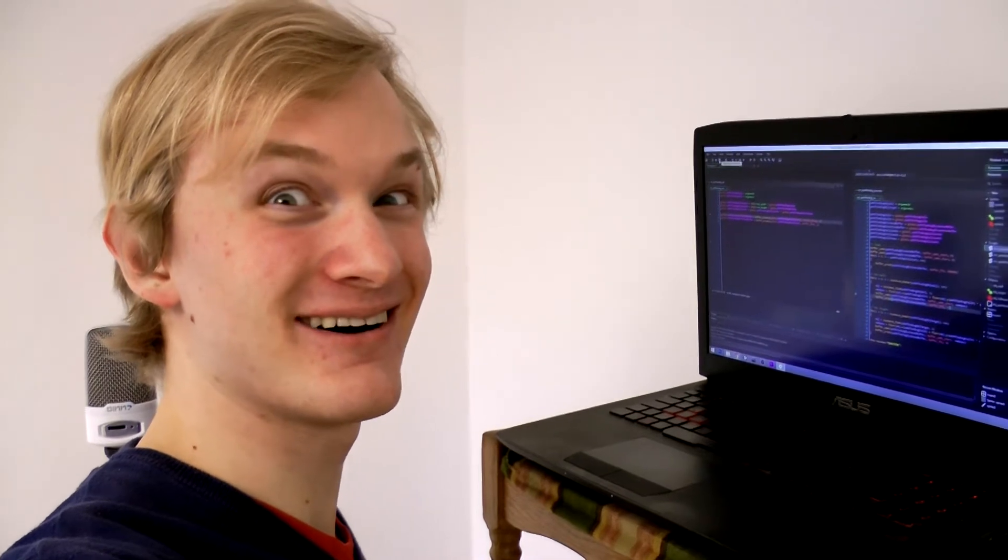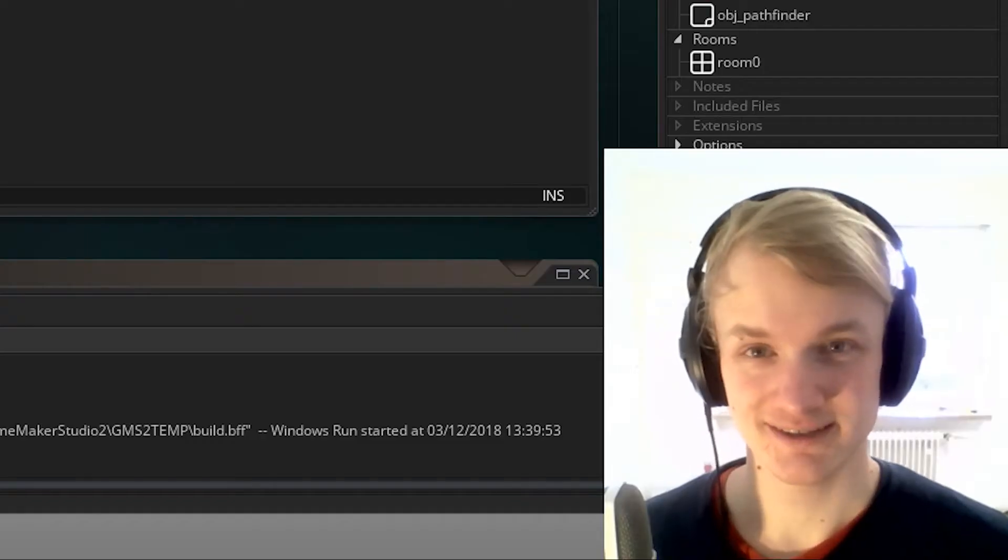It's always the best if the day starts with writing a bug report to YoYoGames. A few moments later... Oh hey, do you know what's even better? If you write a bug report and then figure out it was your own mistake all along.